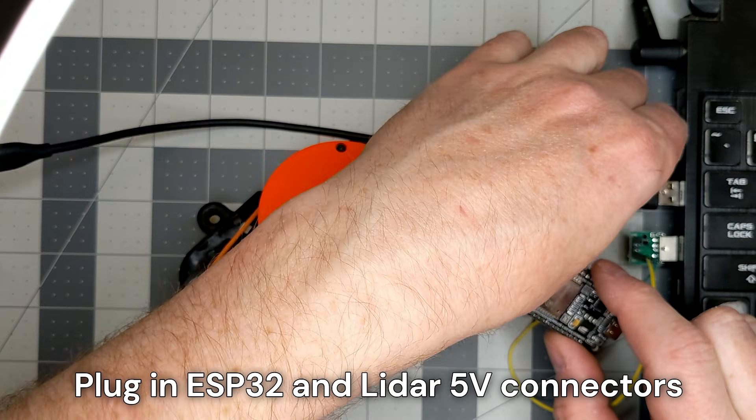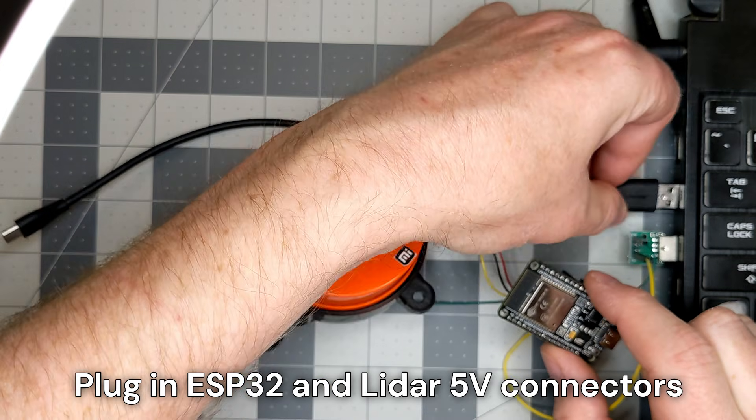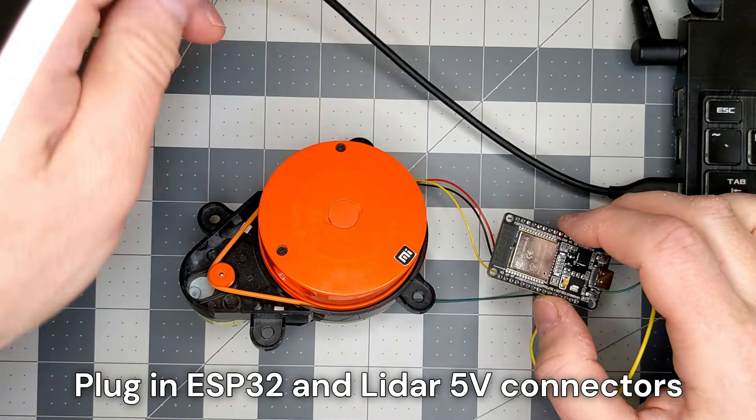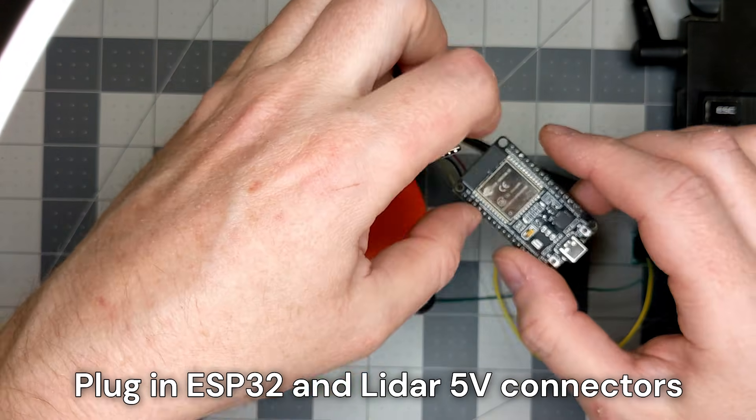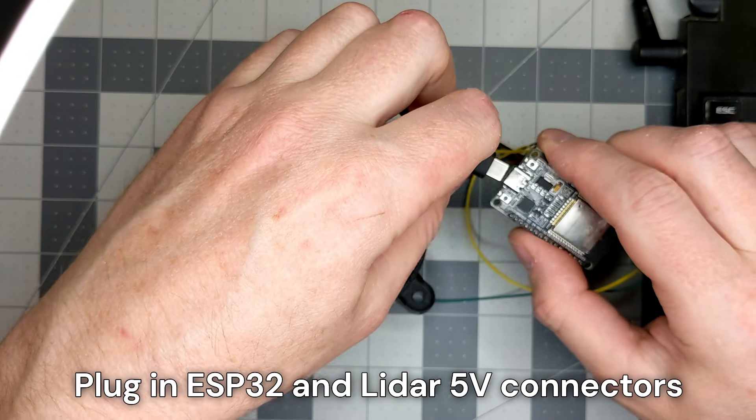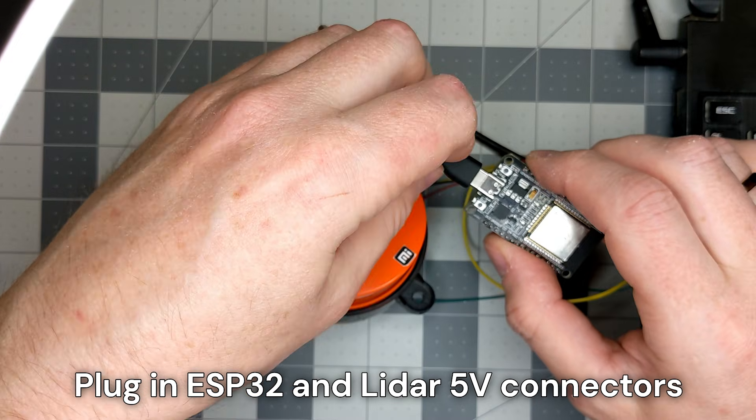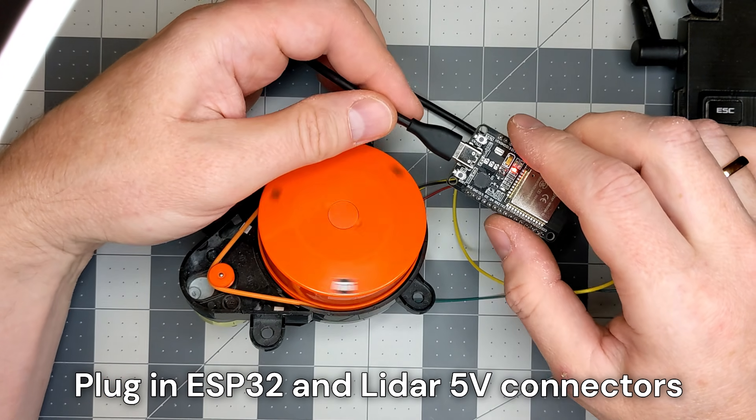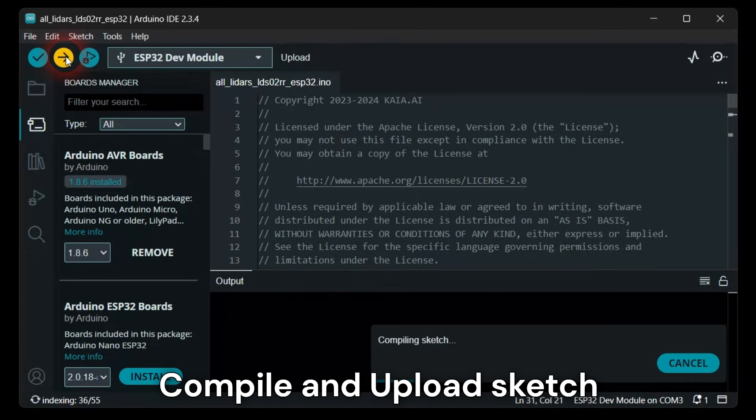Plug in the ESP32 and the LiDAR power connectors. Compile and upload your sketch.